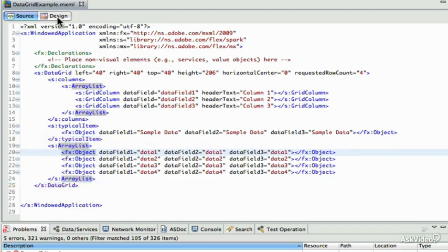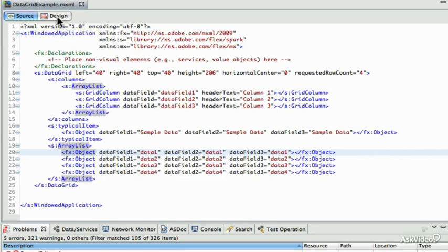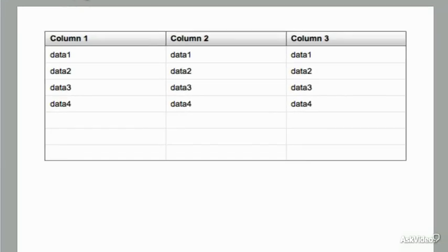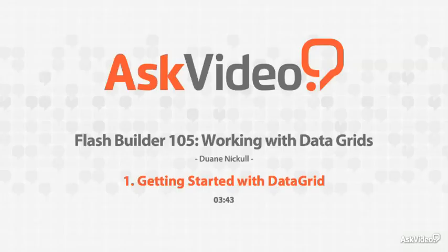In the next of the series of lessons, we'll go through and we'll start changing some of these to understand what the data grid is doing and what parts of the data grid can be changed to show you which one of these fields corresponds to what you see on the design view. Thank you.